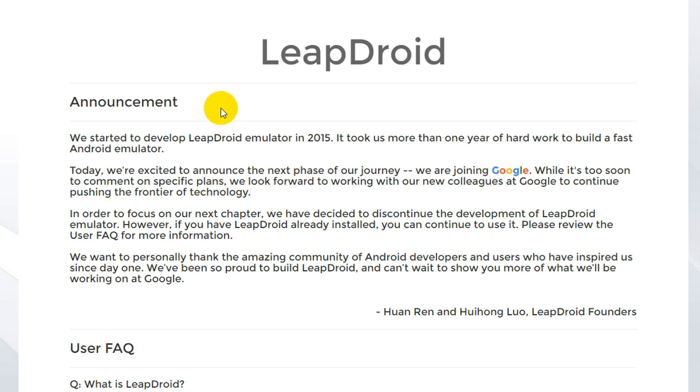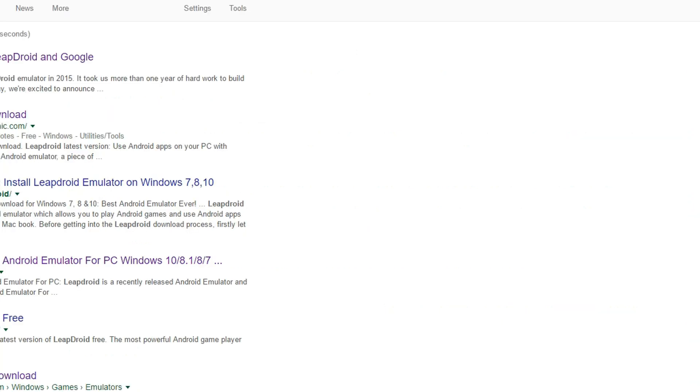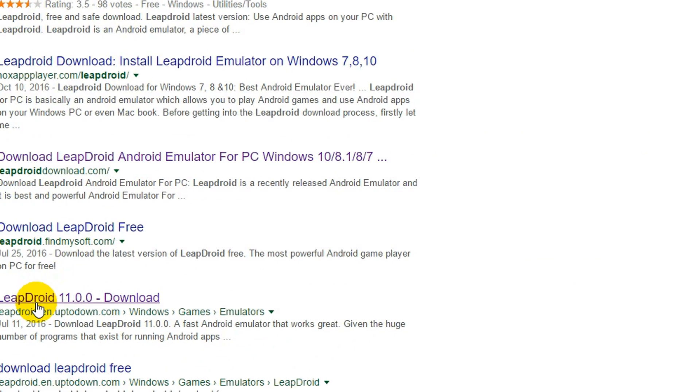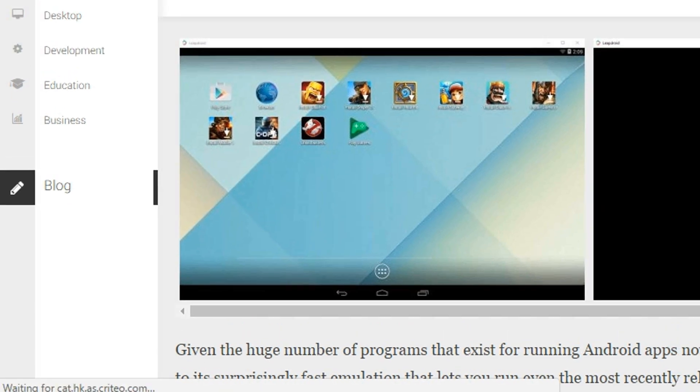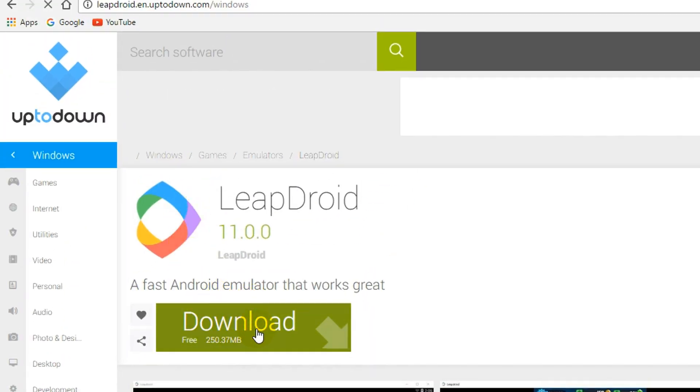So now here LeapDroid 11.0.0 download, open that Uptodown website. Here download button, click on that. It's downloading, it takes some time so I pause my video on here.